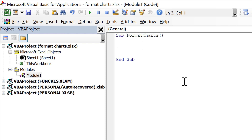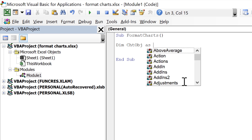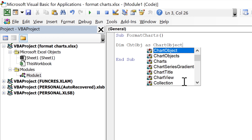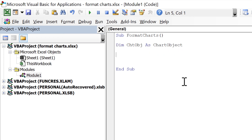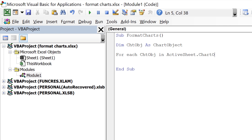Then we need to define a variable, so we'll type 'Dim ChartObject As ChartObject'. Then we'll start a For loop: 'For Each ChartObject In ActiveSheet.ChartObjects'. This will loop through all of the charts in the active sheet.